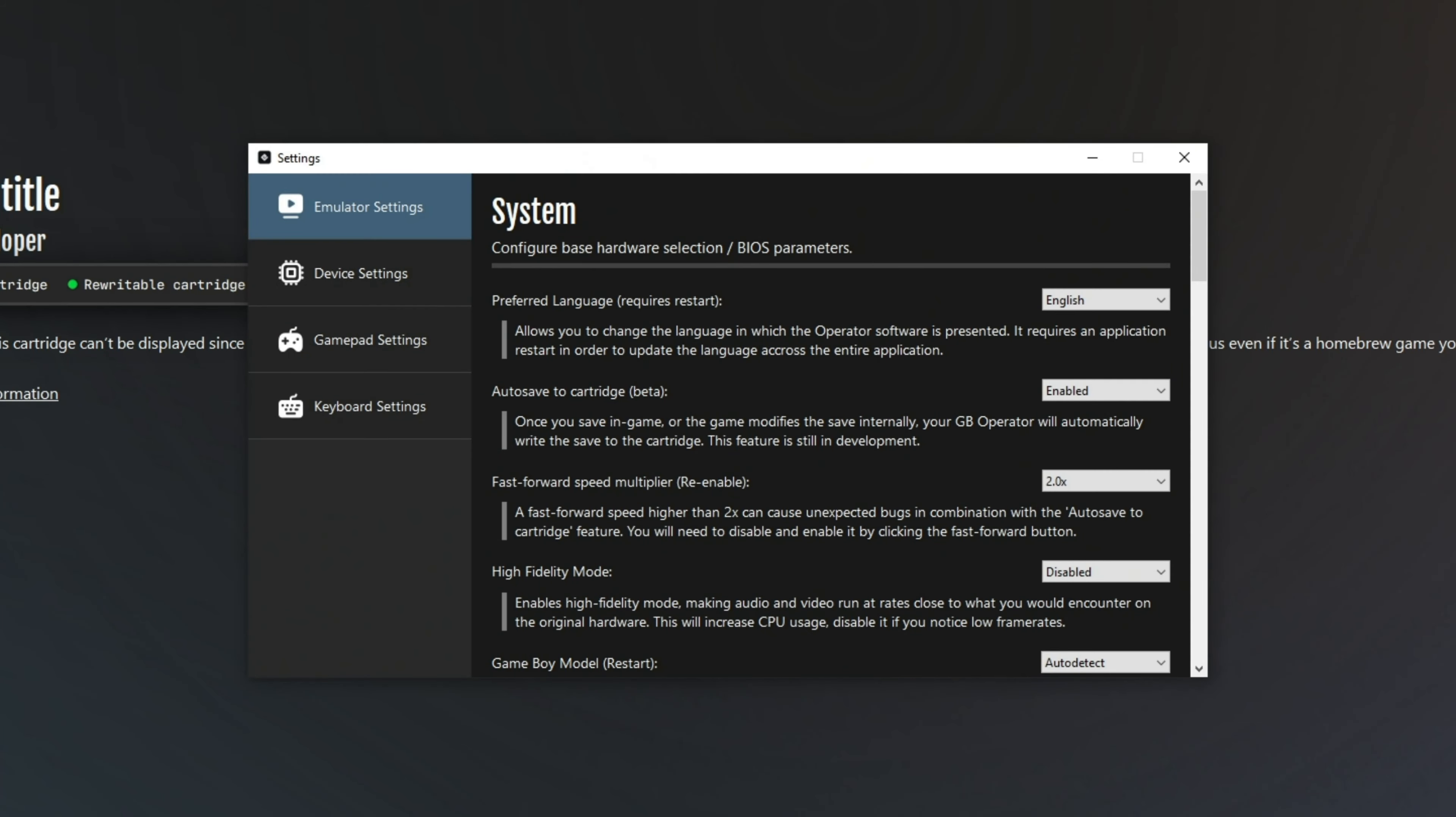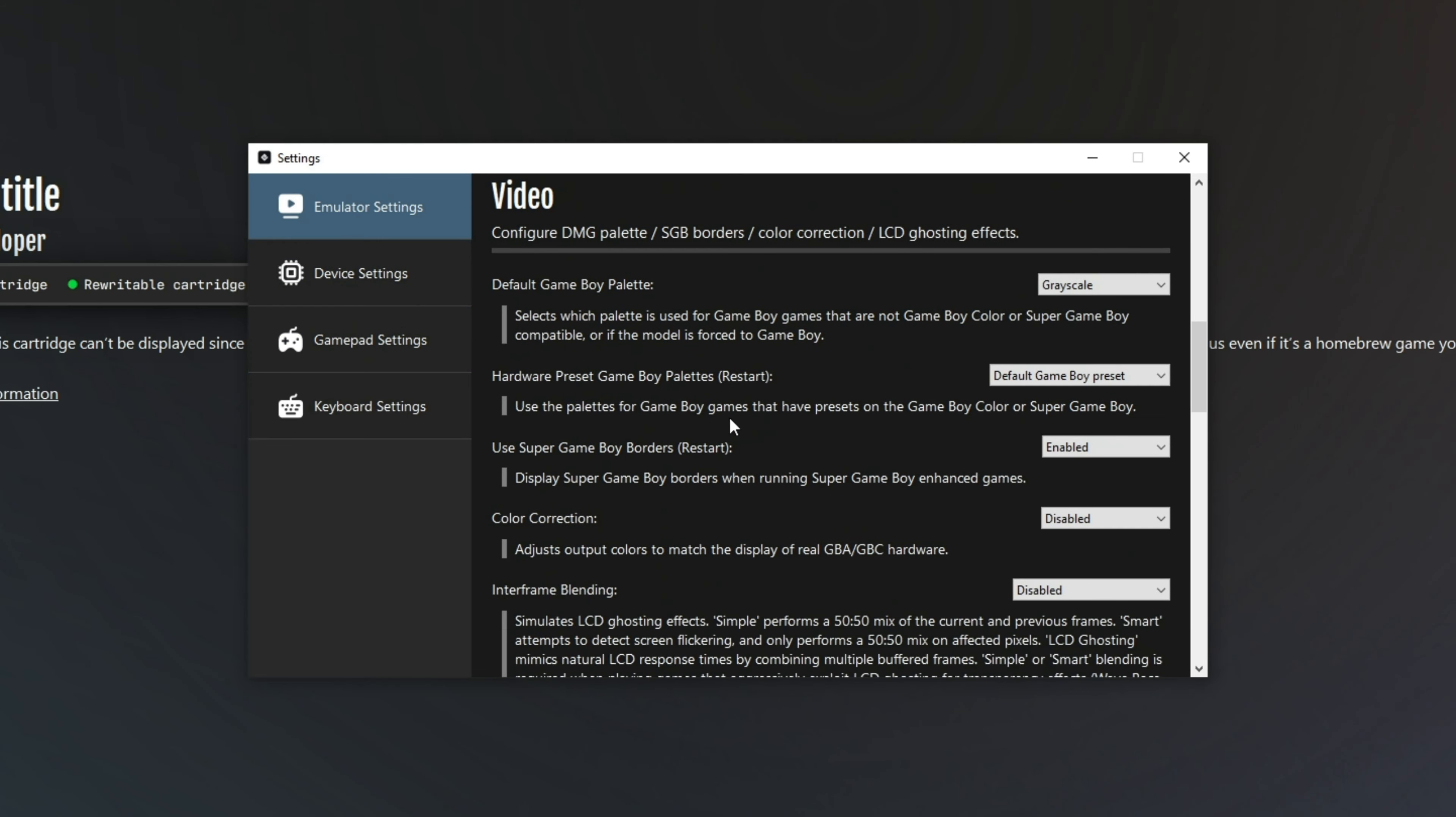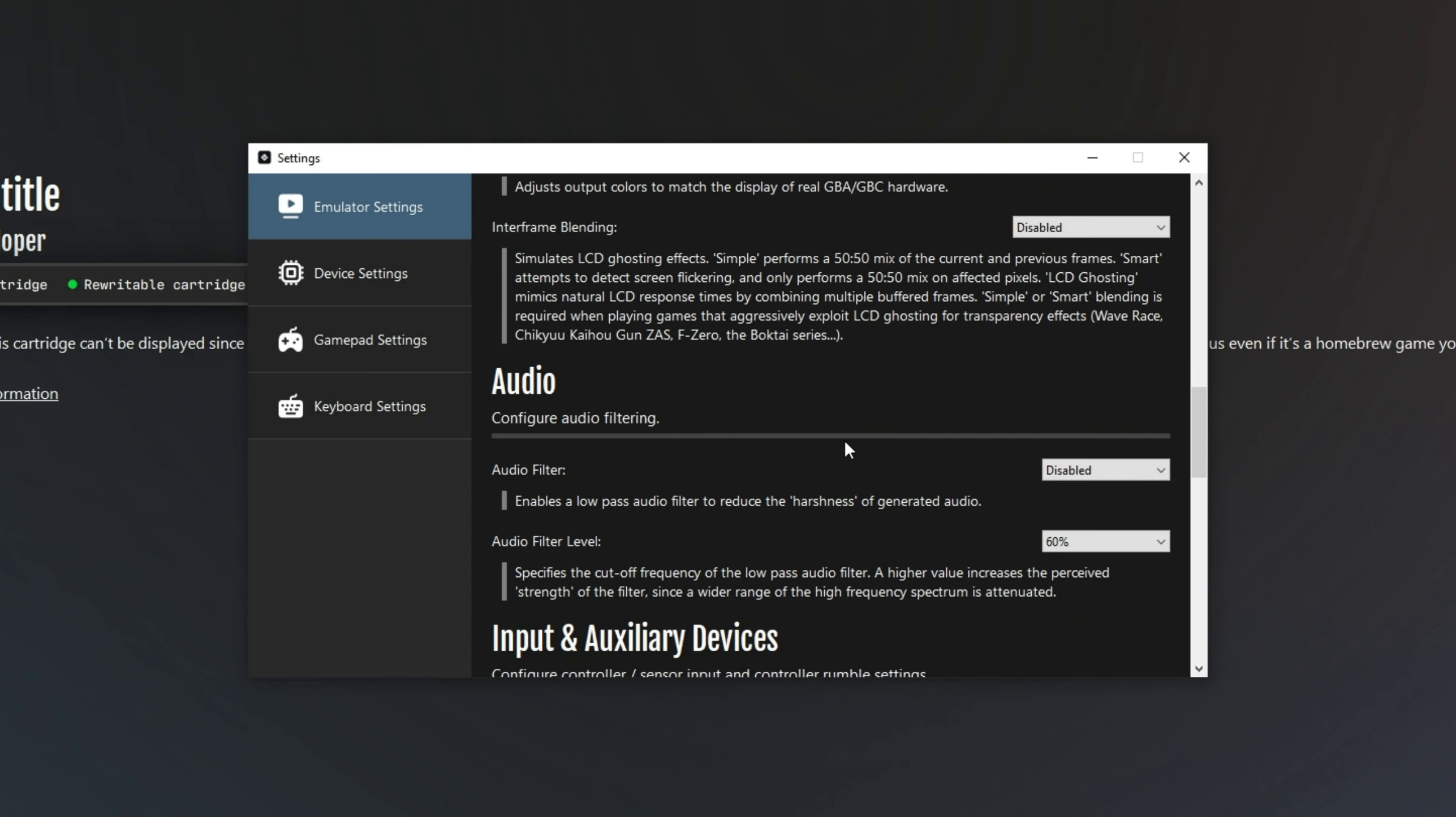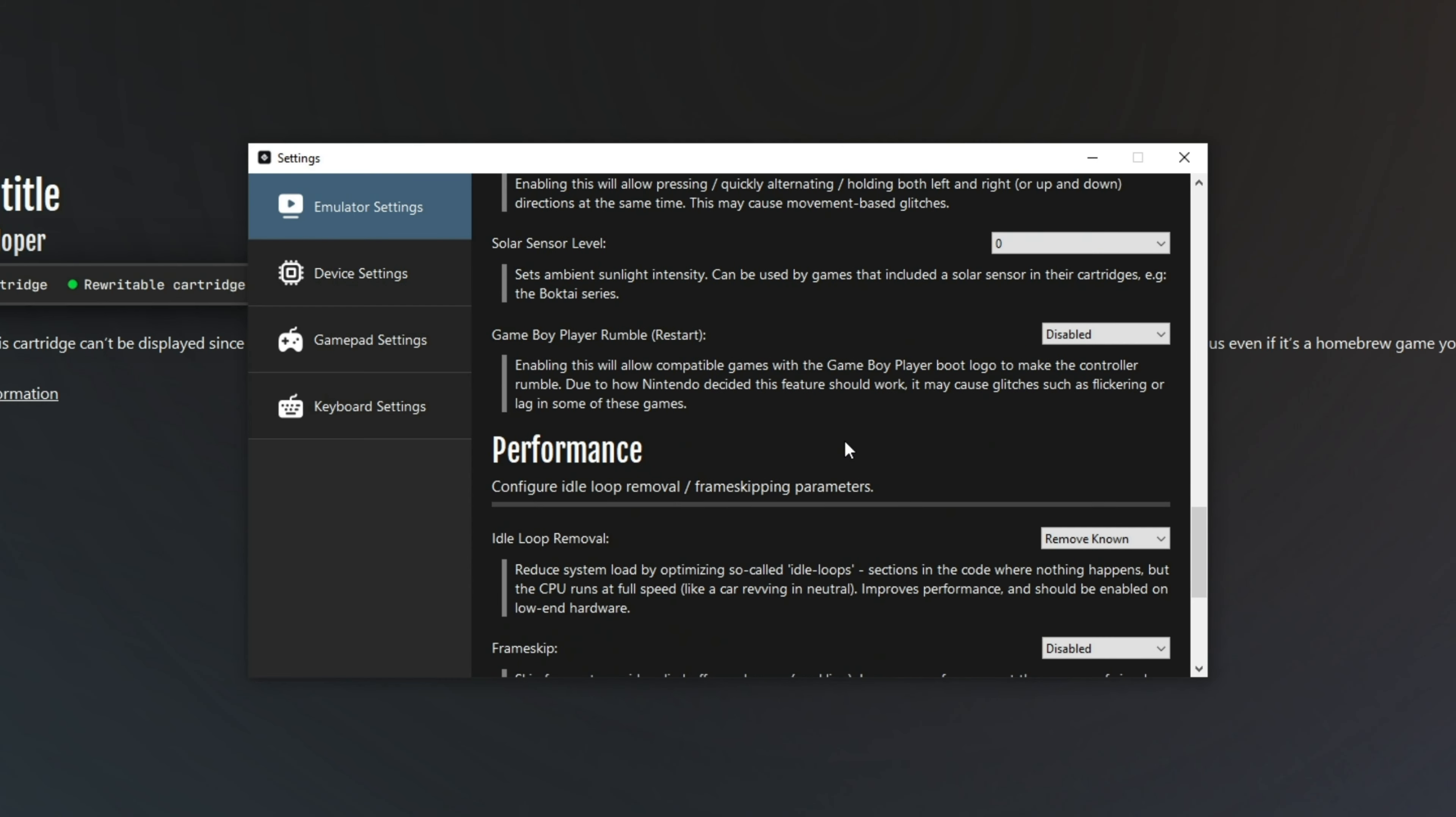What is the benefit of playing it like this? The main benefit is that you can play it on a much larger screen with modern features: save states, shaders, fast forward, you name it.